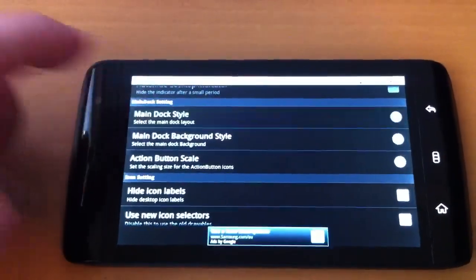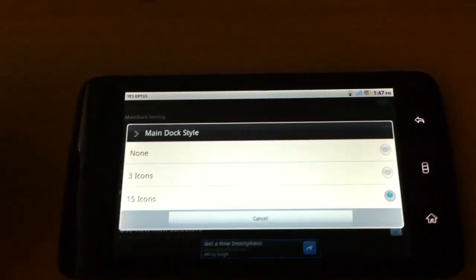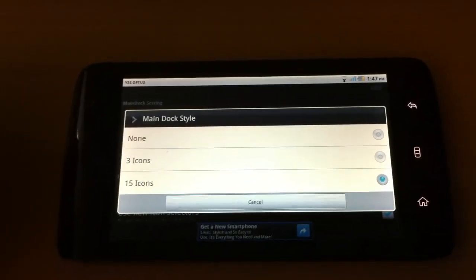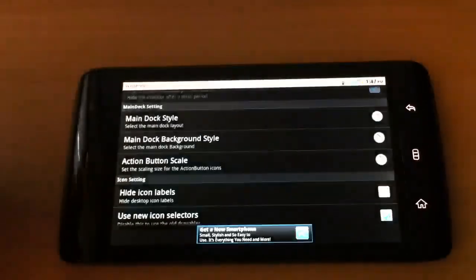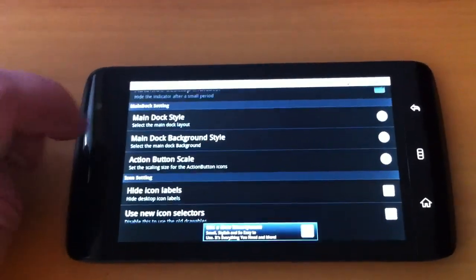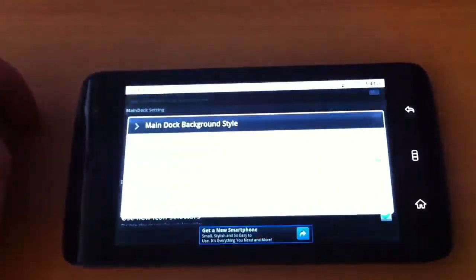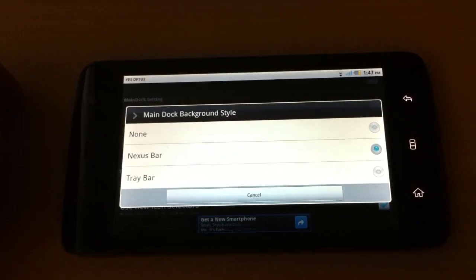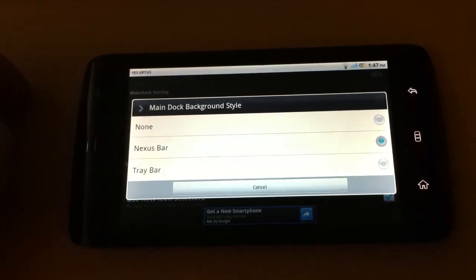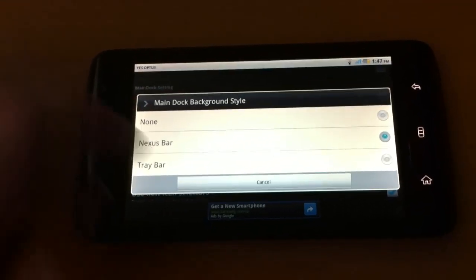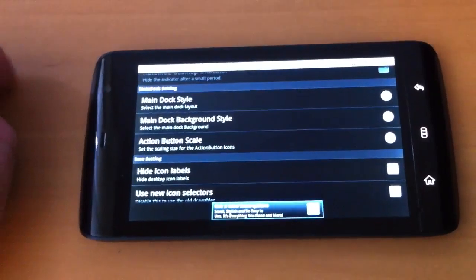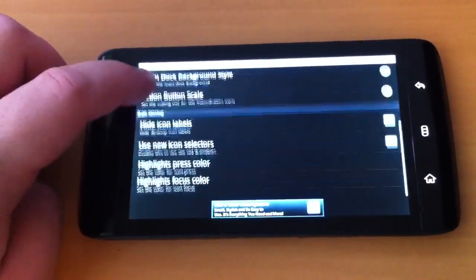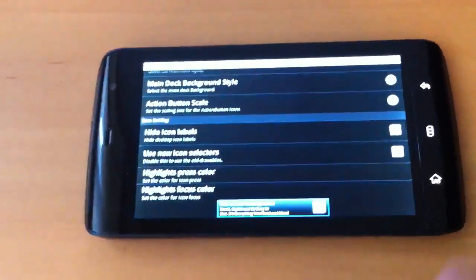Main dock style is 15 icons by default. I would personally change that to 3 myself. And you have the main dock background style. That's the nexus bar by default. Though if you do have a tablet and choose to use it, it might look a bit better if you change it to none. You can hide the icon labels as well.